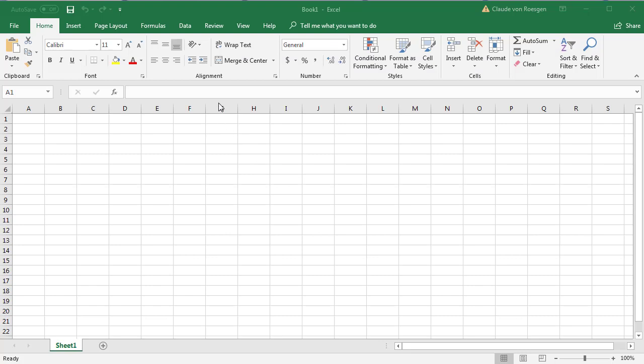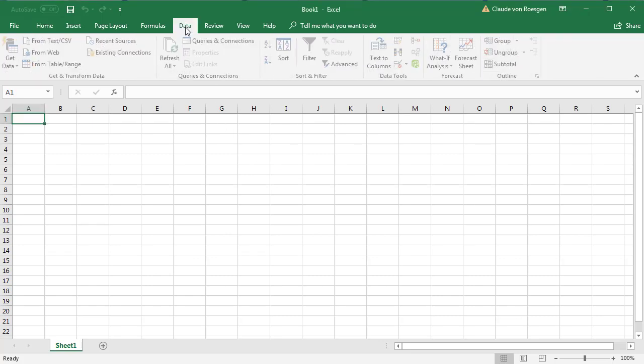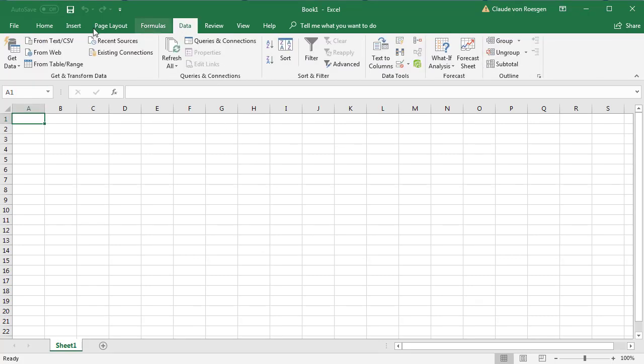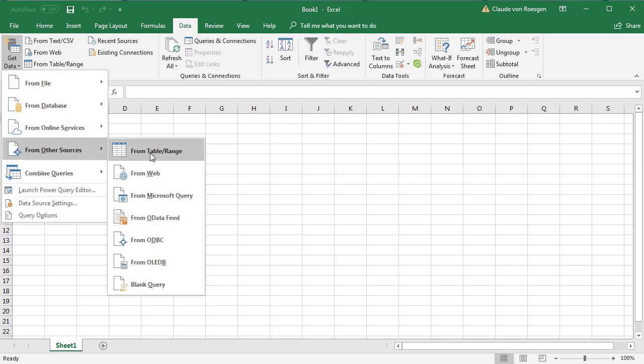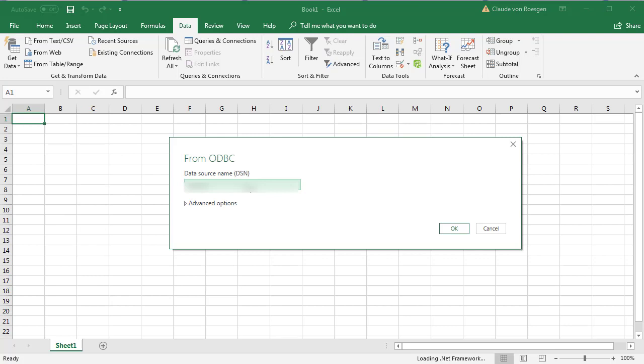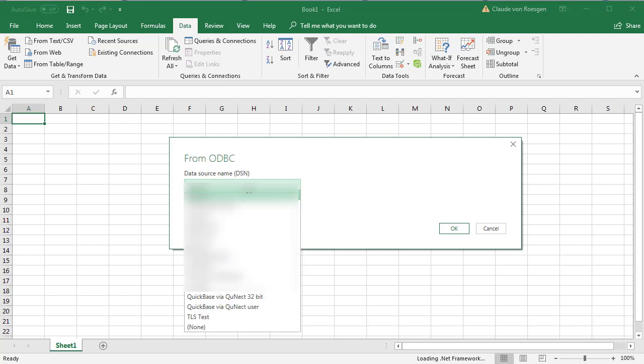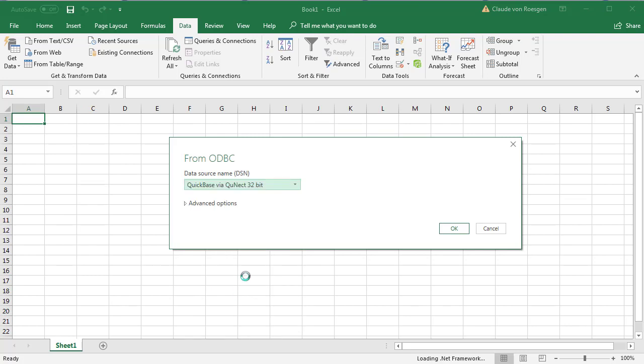Here in Excel, you're going to want to click on data, then get data from other sources from ODBC. Choose QuickBase via QNECT 32-bit. Click OK.